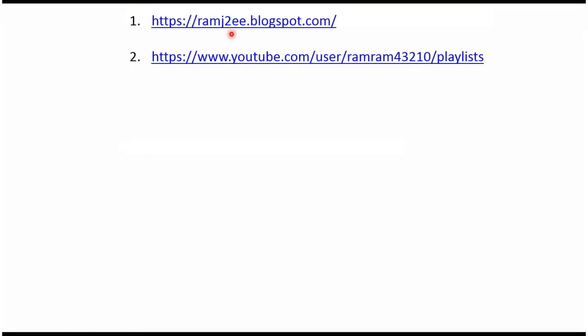You can find source code for each example in my blog. And you can find playlist for each topic in this playlist link. From this video description you can get these links. Please check the description of this video.